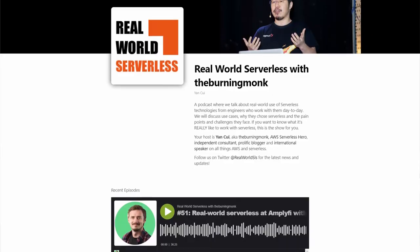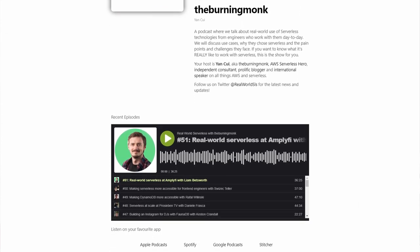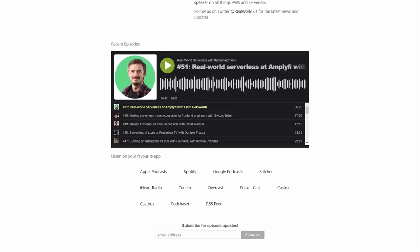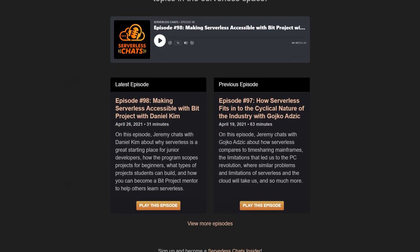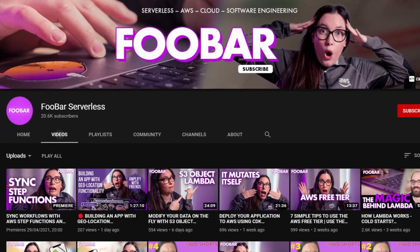Going back to re:Invent videos for your theoretical base, you can also follow various podcasts. One podcast I really recommend is from Yan Cui — a serverless podcast. The second is the Serverless Chat podcast by Jeremy Daly. And Marcia from Foobar also has a really great YouTube channel demonstrating various aspects of serverless.